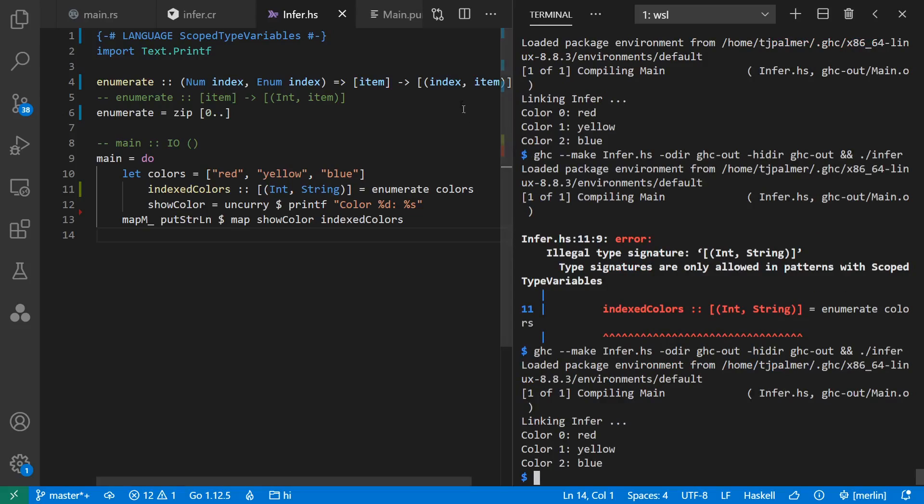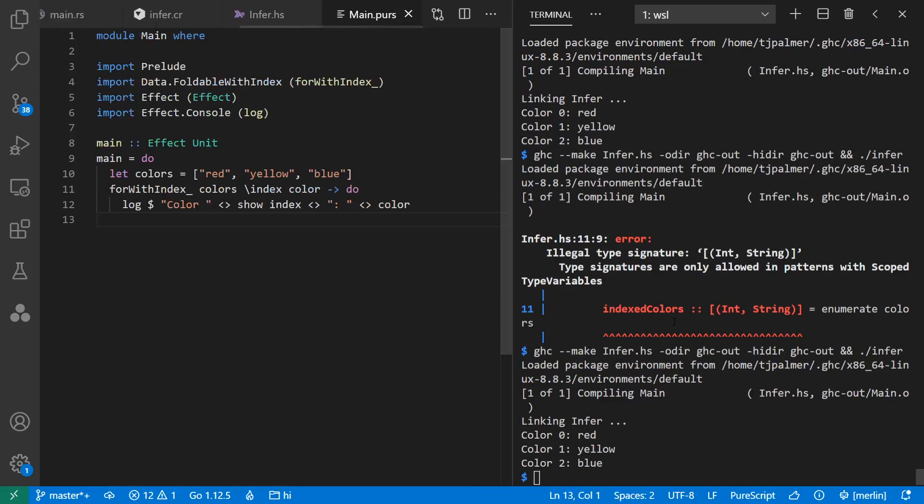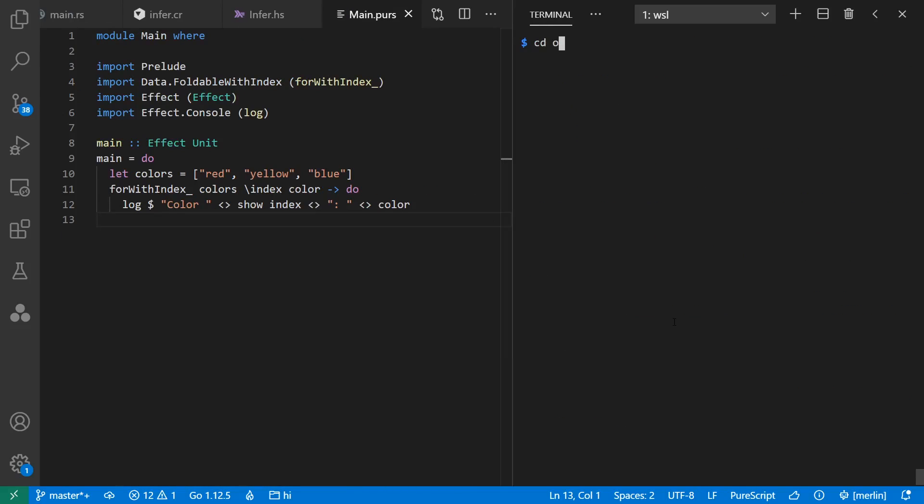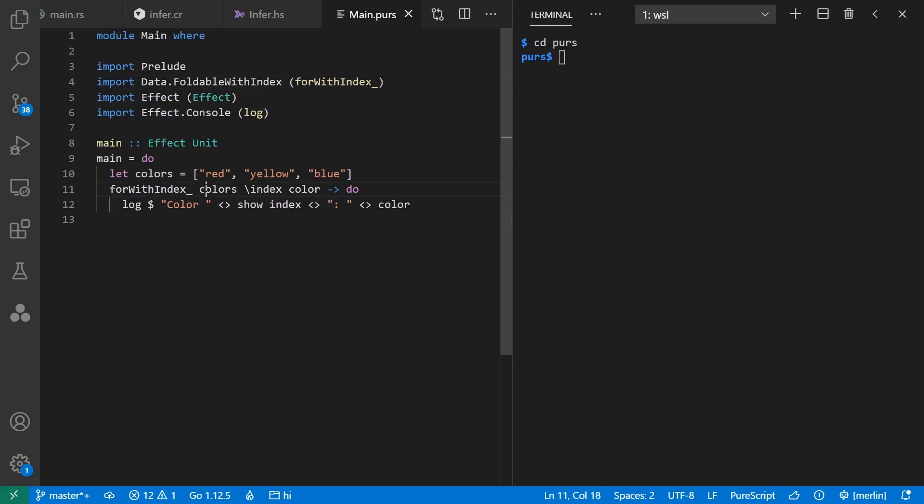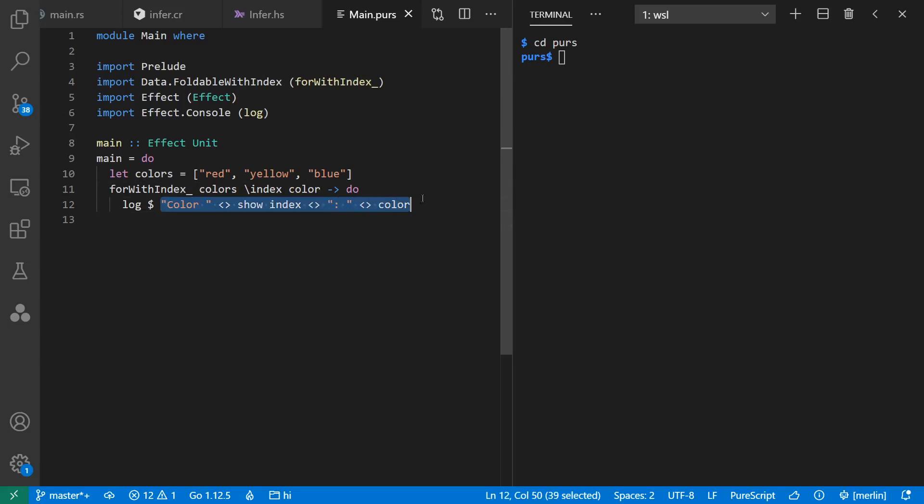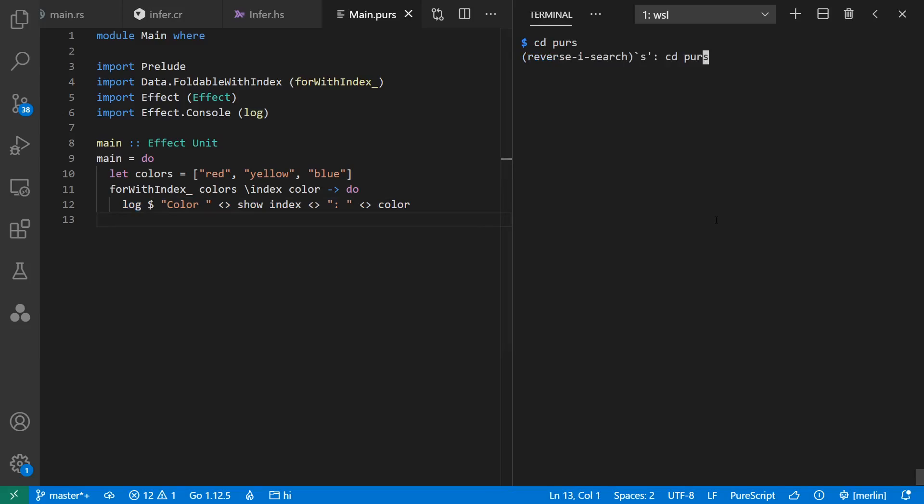Before we're done, let's take a quick look at PureScript as well. PureScript is sort of a dialect of Haskell that compiles to JavaScript. However, a lot of the details of things are quite different. So the solution I found for my example here involved using this fourth index function, where I pass my colors through to get an index and color out. Then I chose to concatenate these together and log them out. And again, it works as we expect.